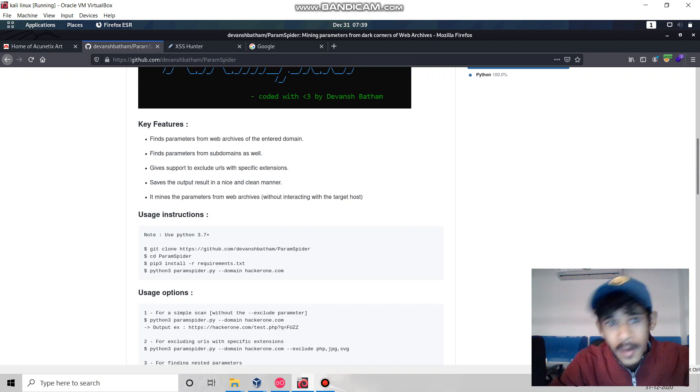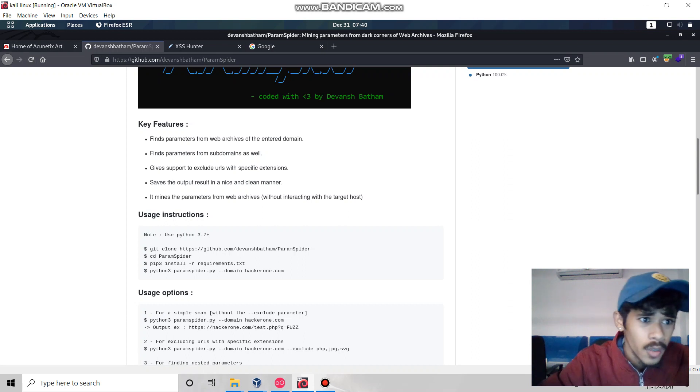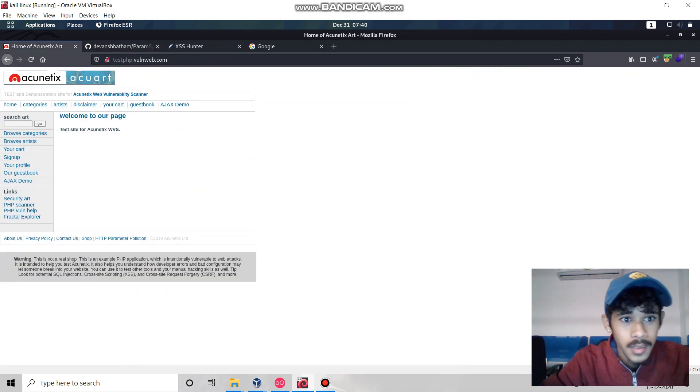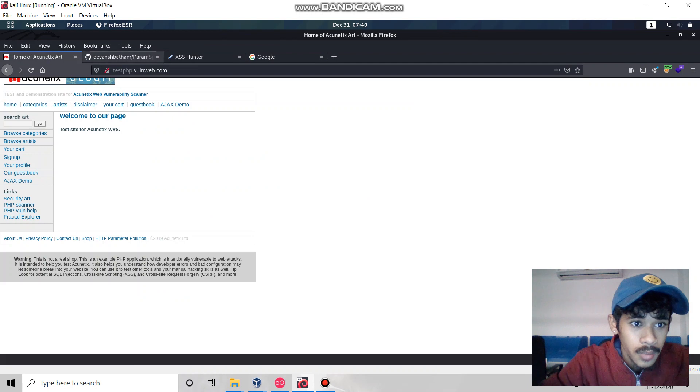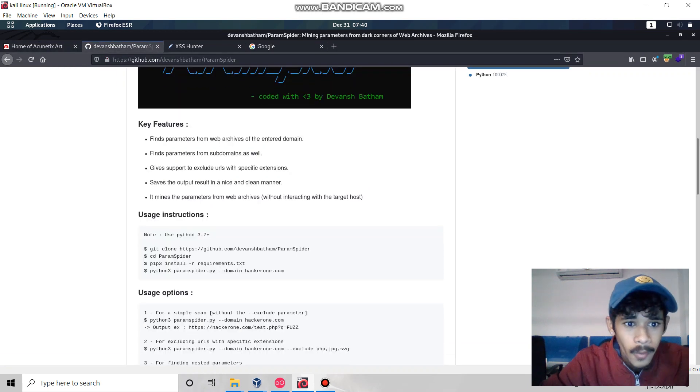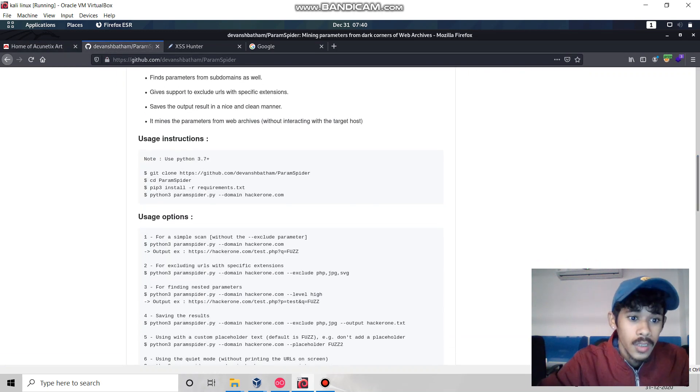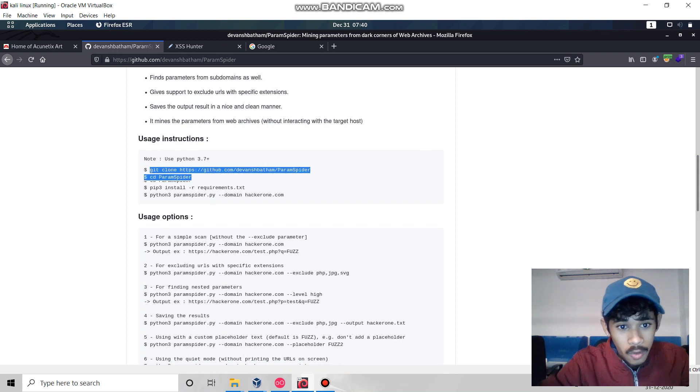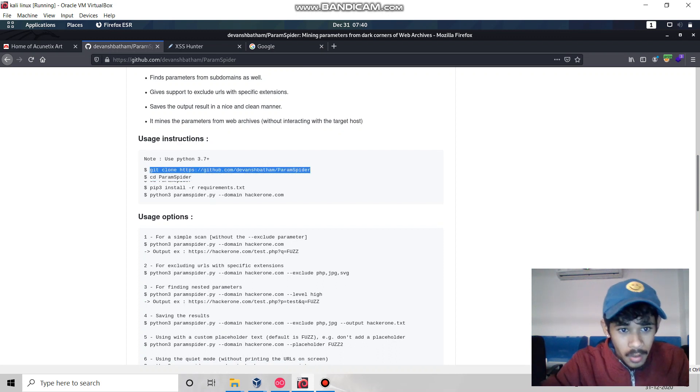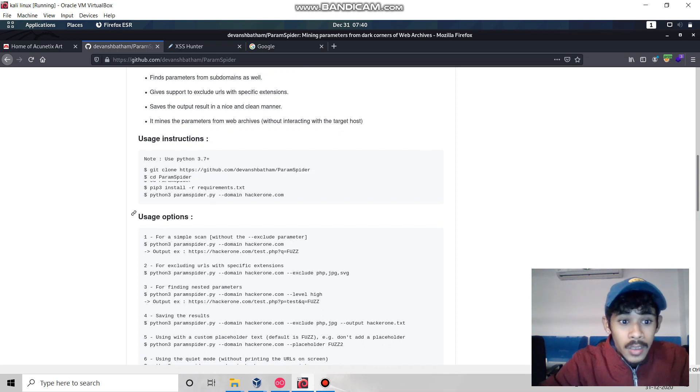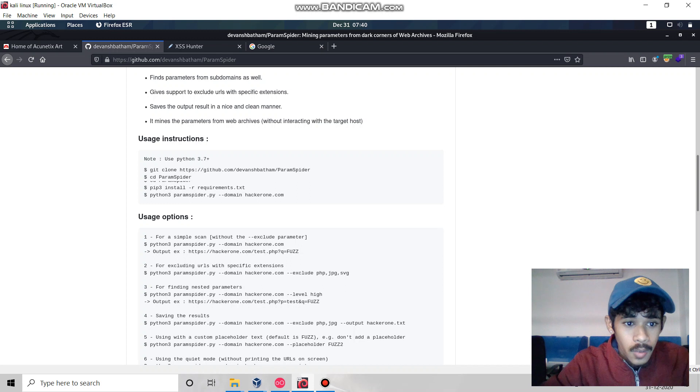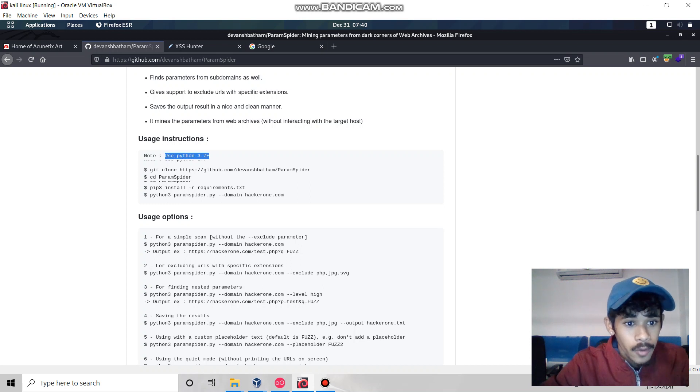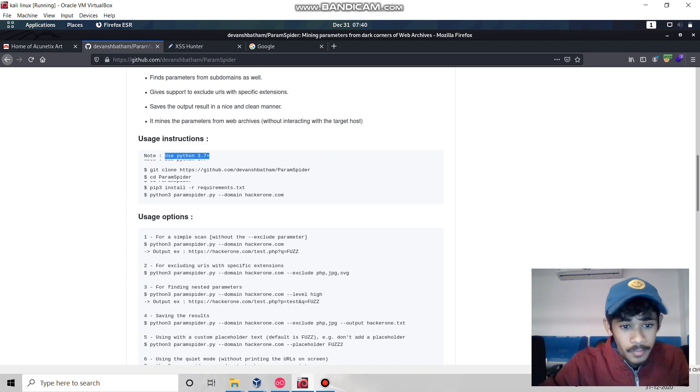Let's start today's video. For the installation process, you do a git clone - you know how to install this. But make sure you're using Python 3.7 plus. You must install Python 3 or more.